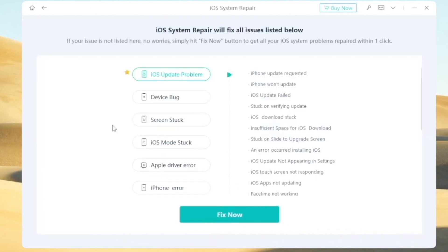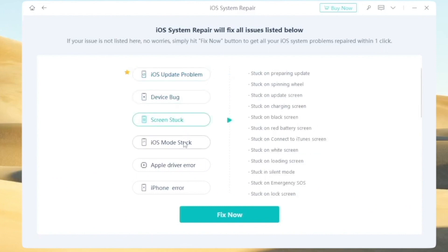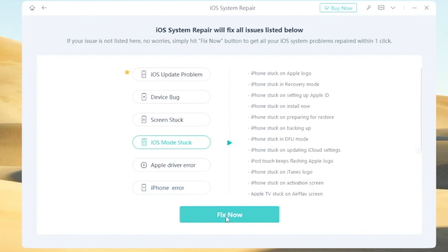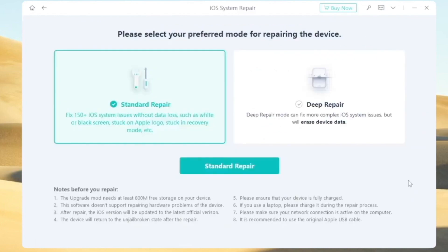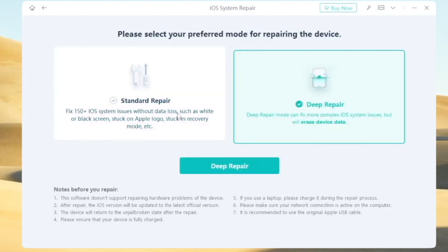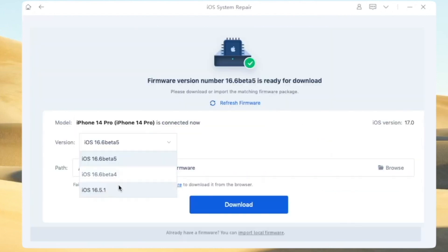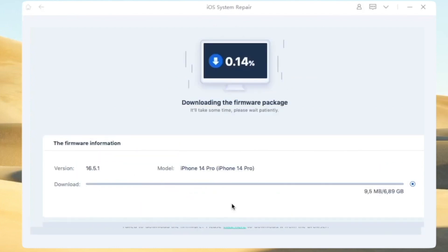Please open UltFone iOS System Repair, then click Start. Then select iOS System Repair listed below and click Fix Now. You can use Standard Repair or Deep Repair, but before selecting the repair, make sure you read the note before repairing your device. Then click Repair. Then select the iOS version you want and click Download. Please wait for the download to complete.